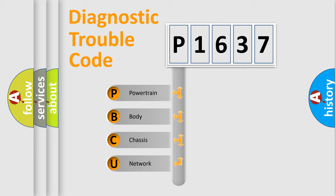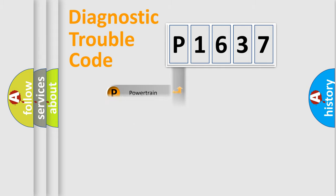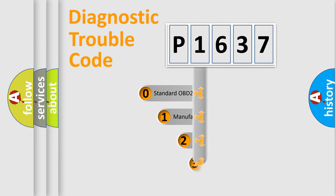We divide the electric system of automobile into four basic units: Powertrain, Body, Chassis, and Network. This distribution is defined in the first character code.